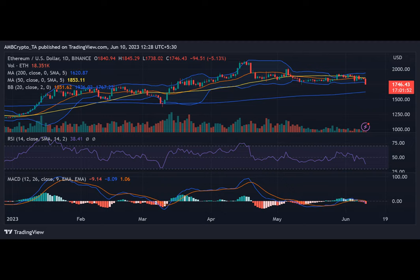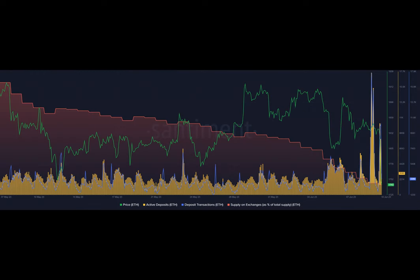Notably, active deposit addresses have reached their highest level since March, suggesting the potential for increased volatility.